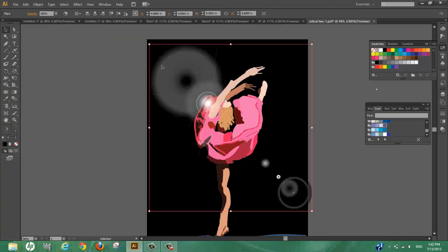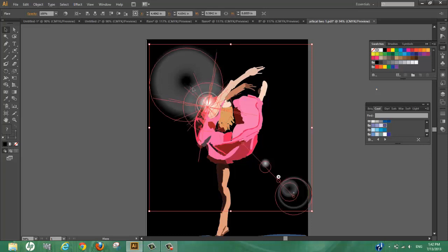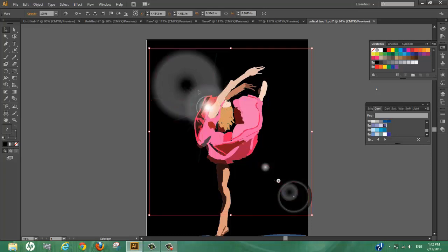Let's say we want the flare in the middle of the picture, but we don't want the flare to be on top of the dancer.